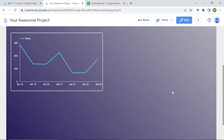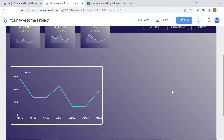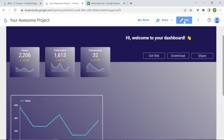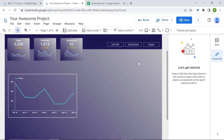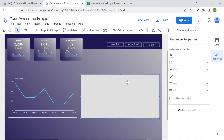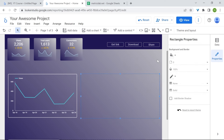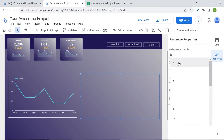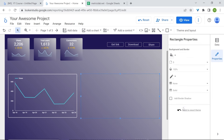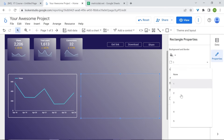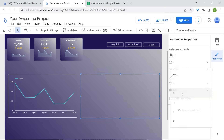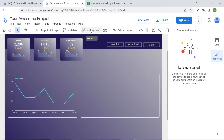Now let's add our geo charts. First I'd like to build our outline using a shape — make the background transparent, change the border radius to 5, change the border color and weight to 2. Now let's add our map — go to Other Chart and select the geo chart.